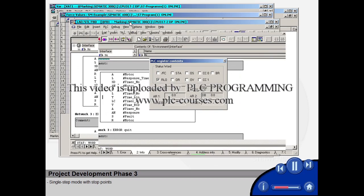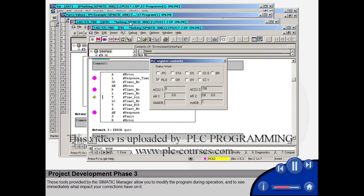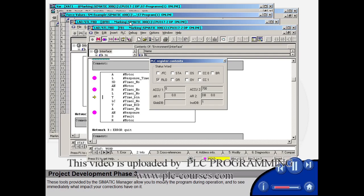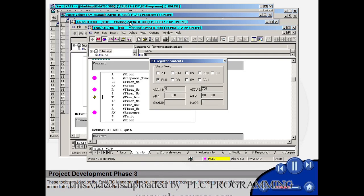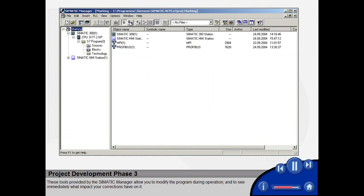Single step mode with stop points. These tools provided by the Simatic Manager allow you to modify the program during operation and to see immediately what impact your corrections have on it.